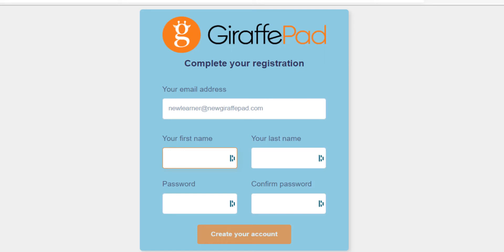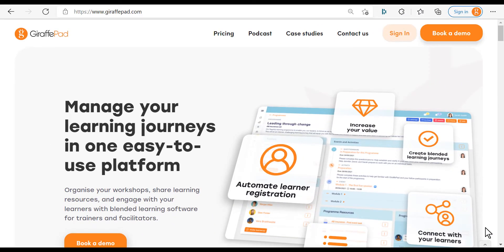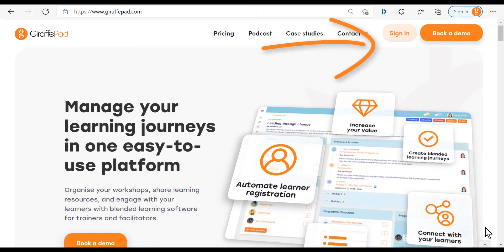Complete your details — your name, your last name, your password — and confirm, then click on create your account. Once registered it will take you straight into your GiraffePad account. For all future times when you want to access your GiraffePad account, please visit www.giraffepad.com and simply click on sign in.